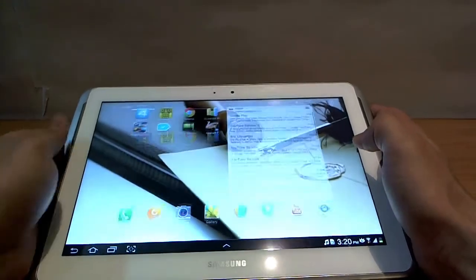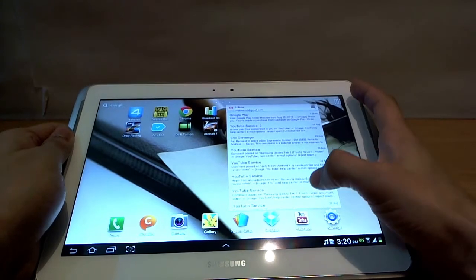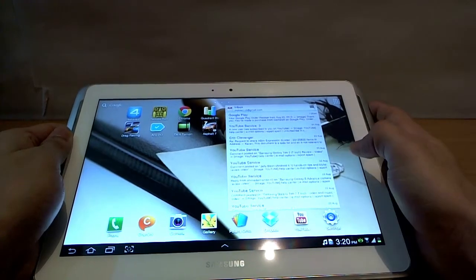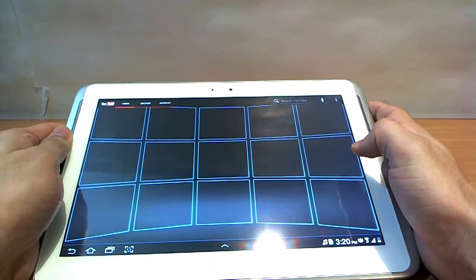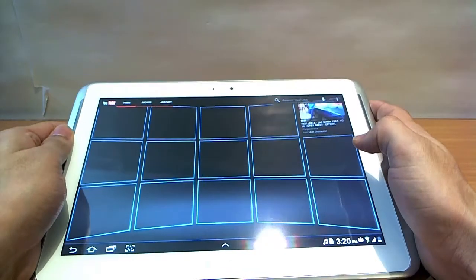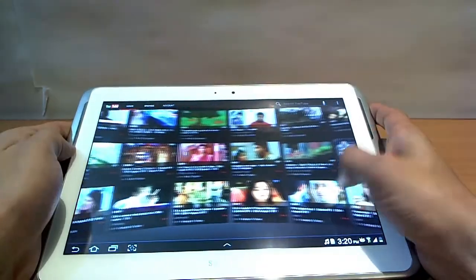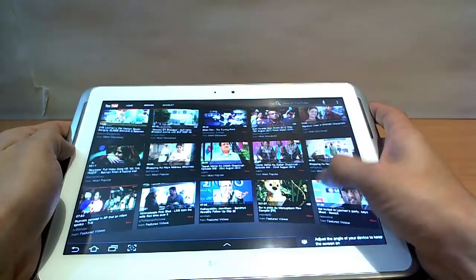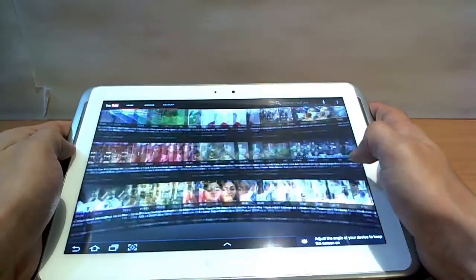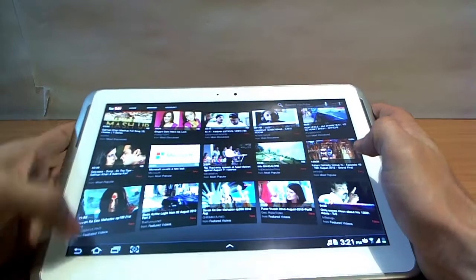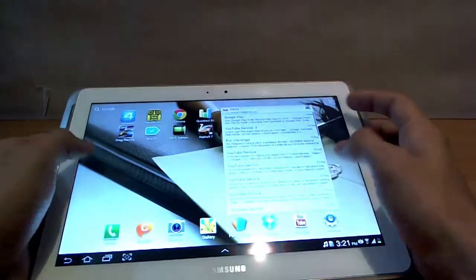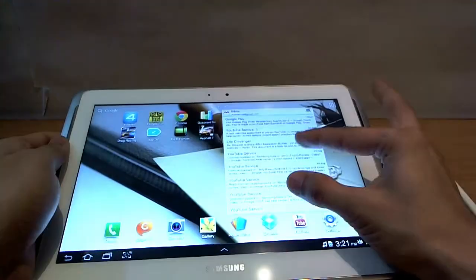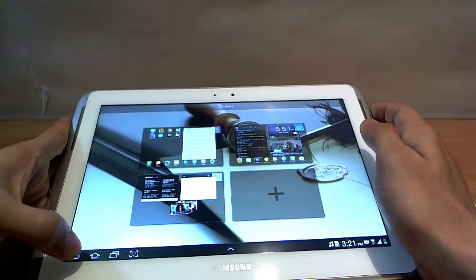However, this device is running a 1.4GHz quad core processor with 2GB of RAM. Now that does a great job of rendering ICS. Screen animations and transitions are smooth, though at times you might experience a slight stutter or a frame skip.